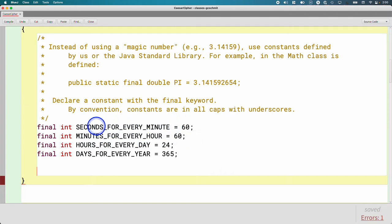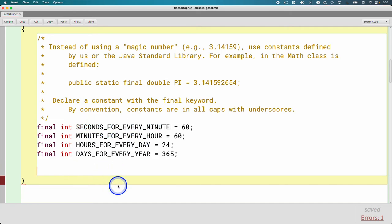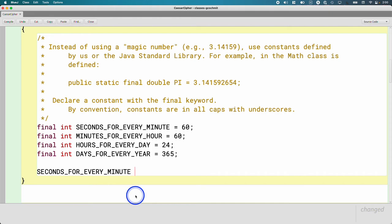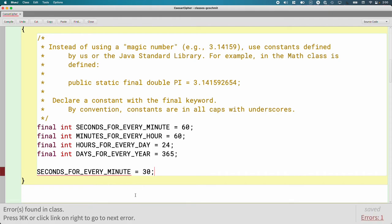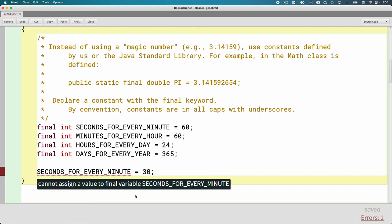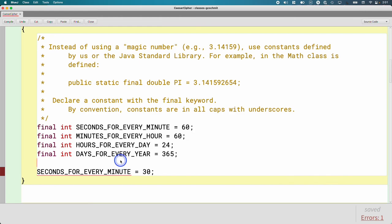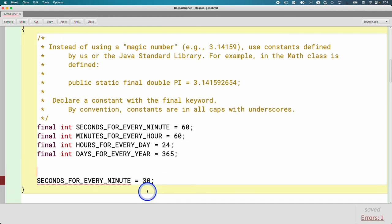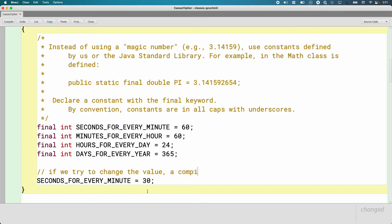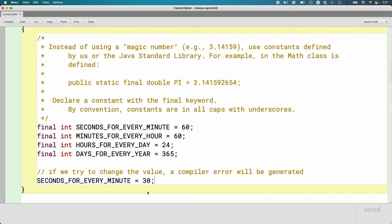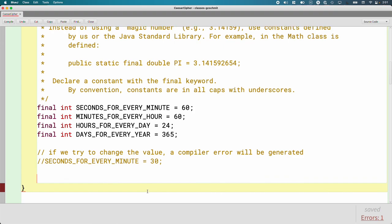And then just to illustrate why this is useful, let's say that we do, I'm going to copy this first variable seconds for every minute. Let's say we do try to change the value of seconds for every minute to 30. When we compile this, we get a really handy error. It says cannot assign a value to a final variable seconds for every minute. So the Java compiler is saying, nope, you declared seconds for every minute final. You assigned it a value of 60. You cannot change that. So this is great. This helps our constants become rules and not conventions. So I'm going to make a note because this is important. If we try to change the value, a compiler error will be generated. So here's another example of a compiler error. And then I'm going to comment this out because we want our code to compile.